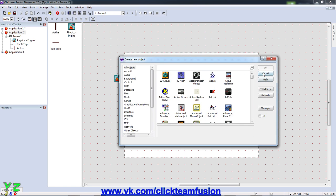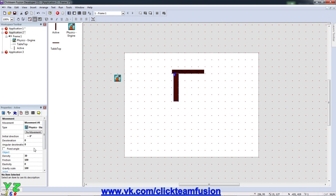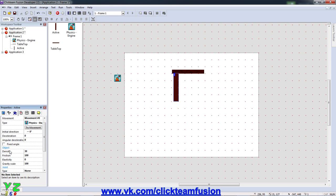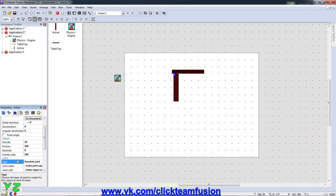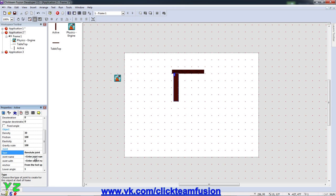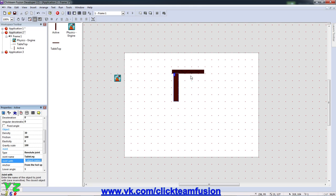OK and now we're actually not going to create another leg yet, we are going to clone it over from this one after we're finished making its properties. So the properties will need to be basically the joint will have a type of revolute joint and the joint name will be table leg and it's going to be joining with the object, this one, tabletop.